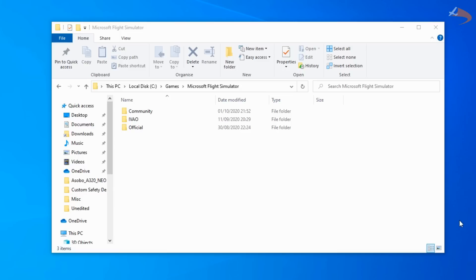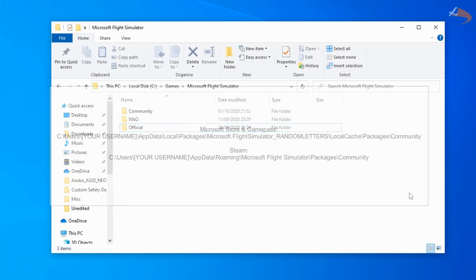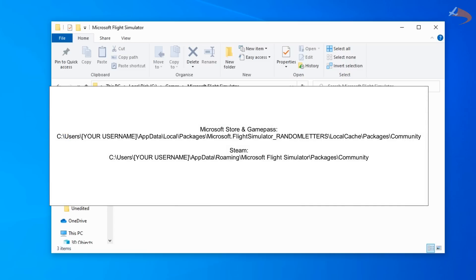The first thing you want to do is head over to where you've installed Microsoft Flight Simulator. In my case it's in C:/Games/Microsoft Flight Simulator, and you're looking for the community and official folders. This will differ depending on where you've installed it to, or if you're using the Microsoft Edition or Steam Edition of Flight Simulator. On screen now are the default install locations for both platforms.